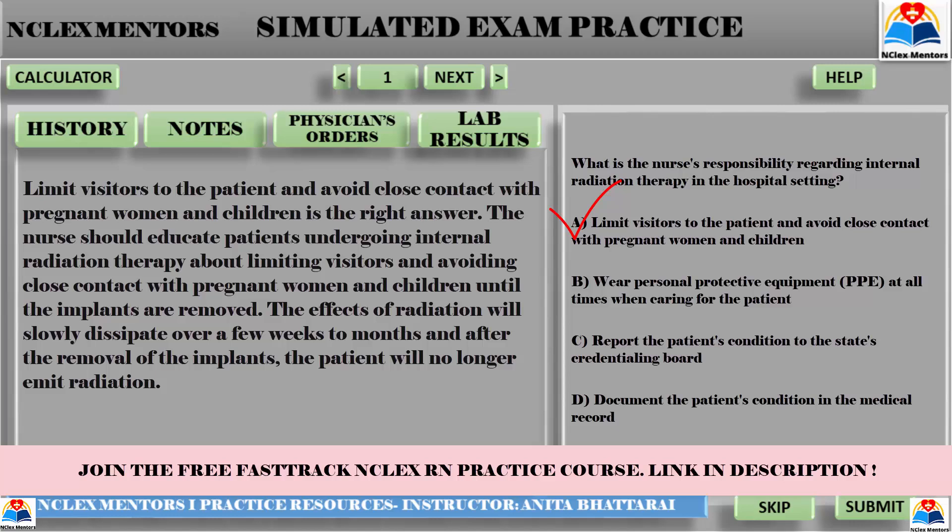Option D — documenting the patient's condition in the medical record — is wrong because copies of the incident report are never included in the medical record. However, the nurse should still document the simple facts of an incident in the patient's chart.